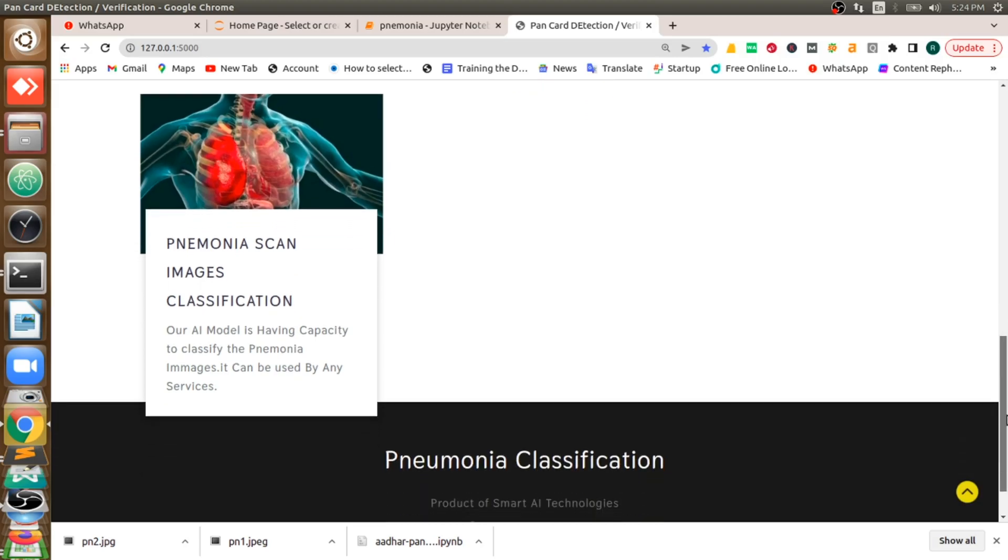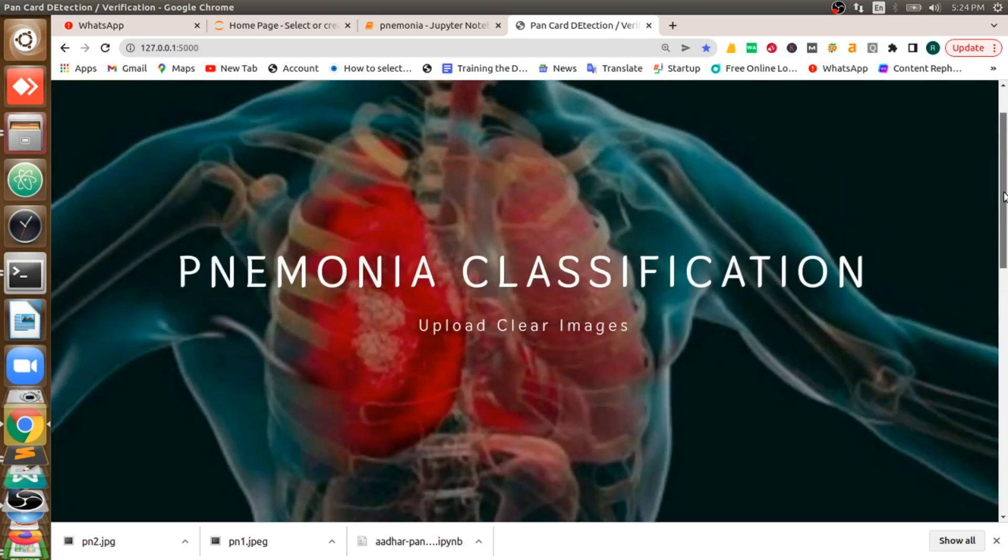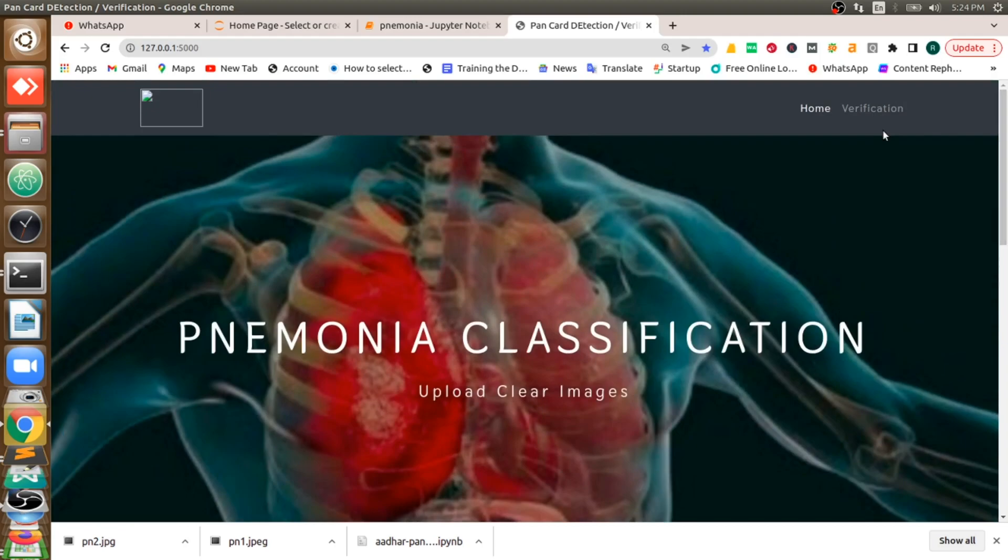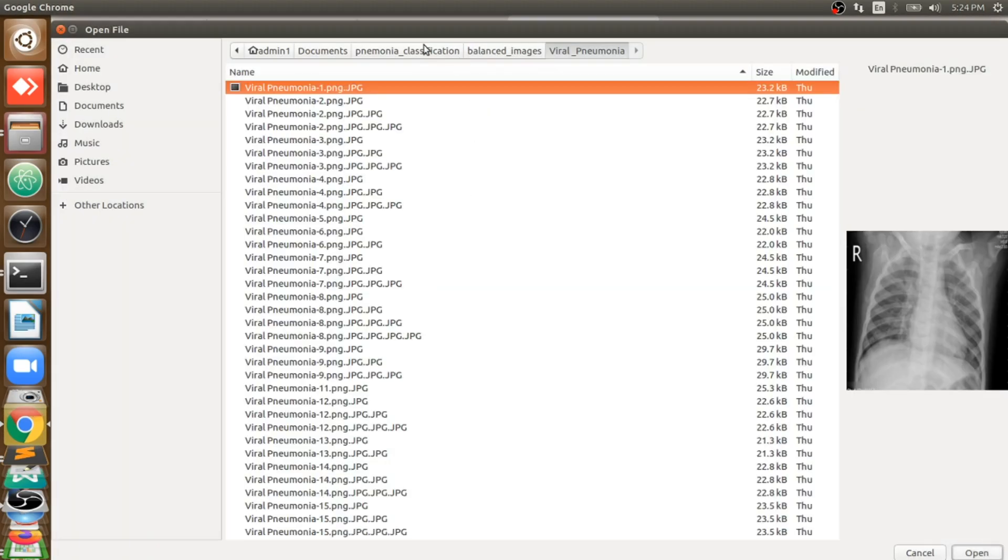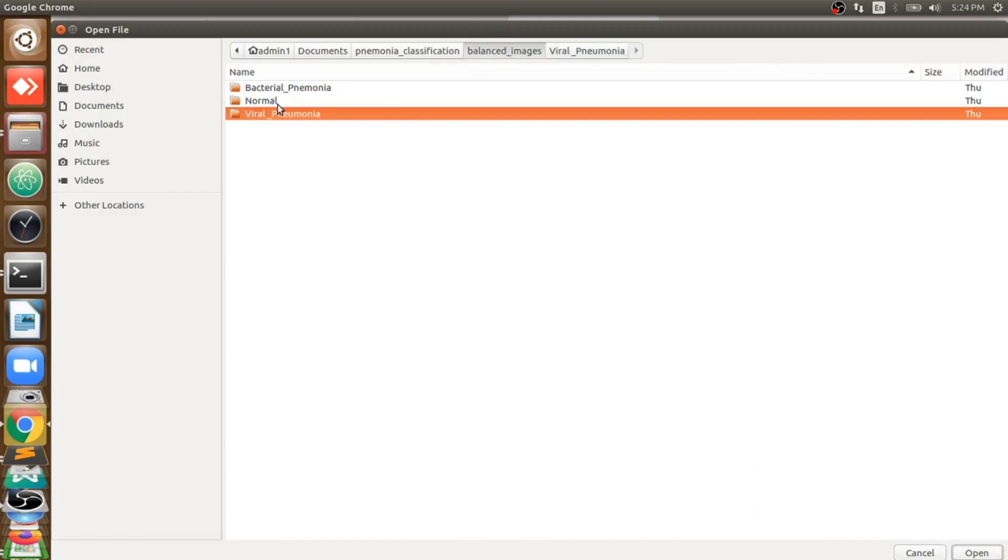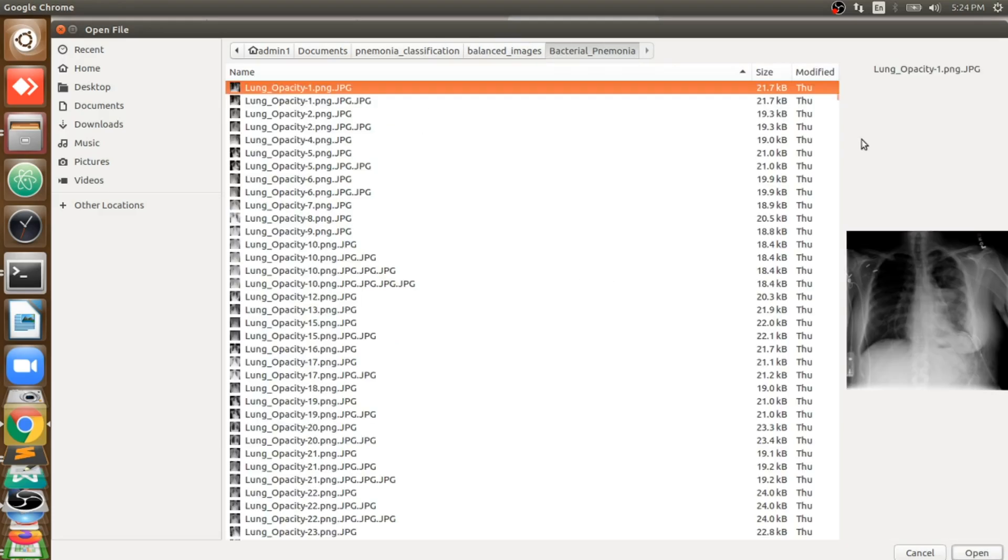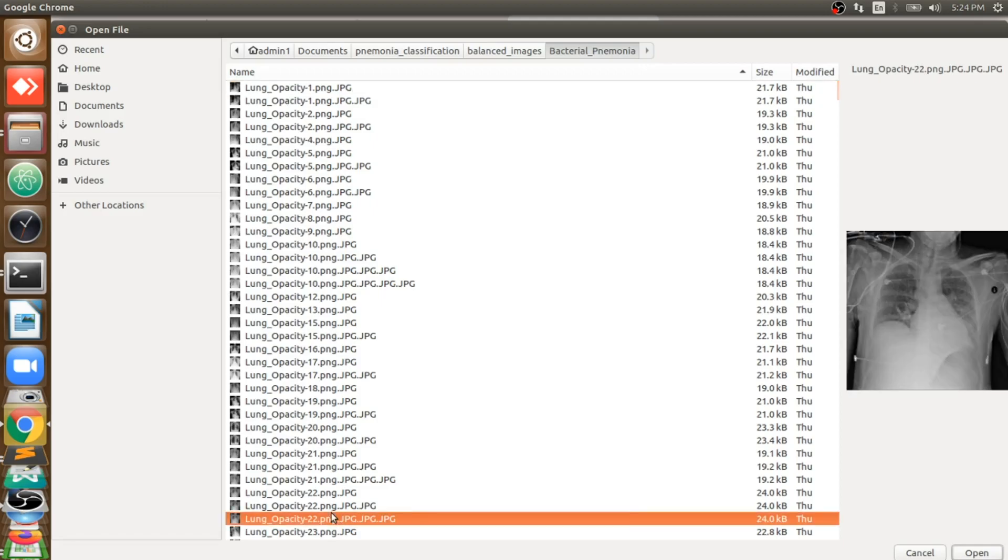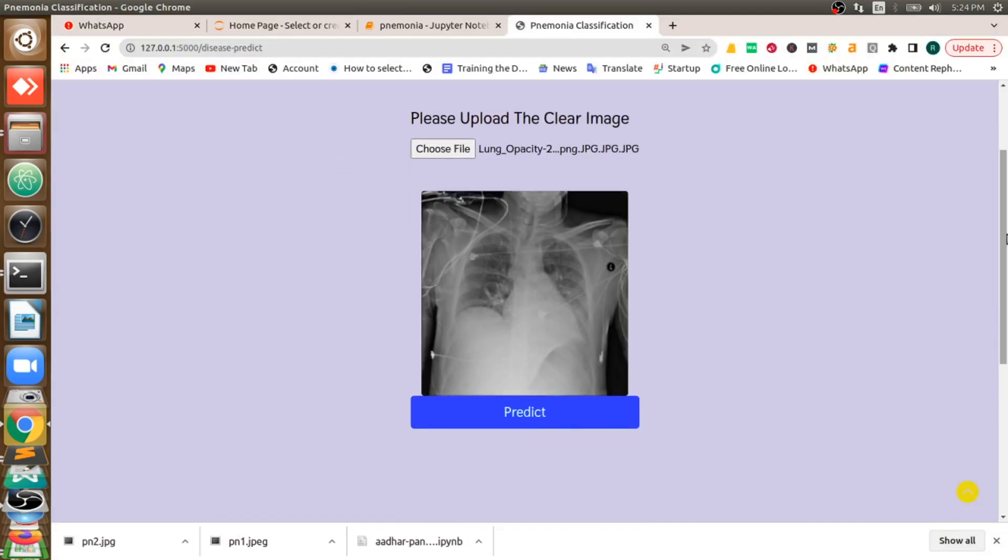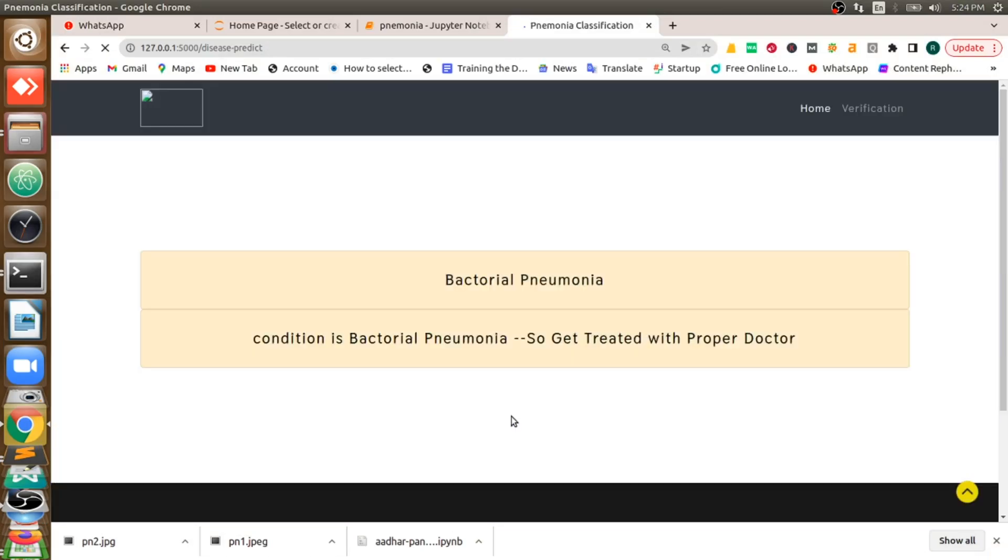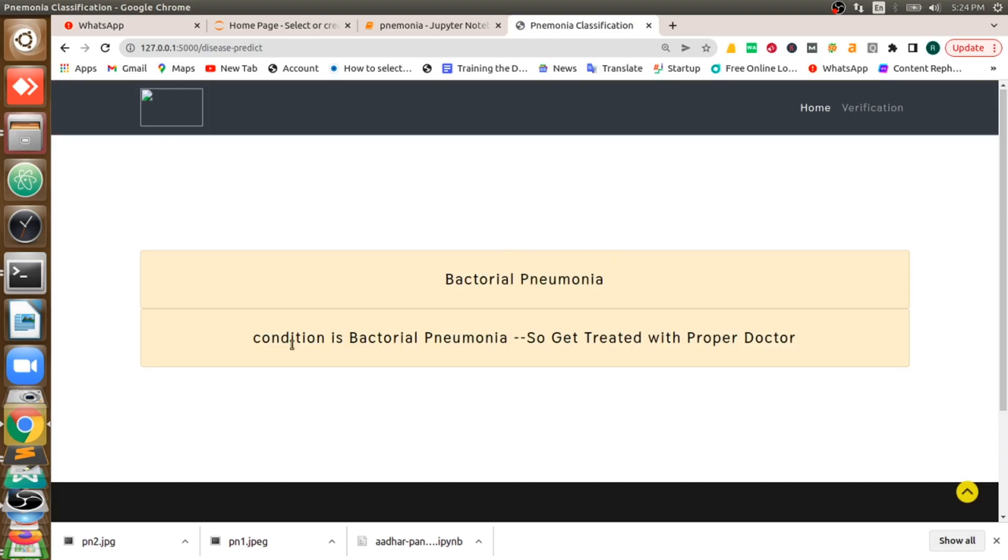Initially you can upload any pneumonia image. In this I'll upload bacterial pneumonia, some random image. And then if I ask for the prediction, I'll get bacterial pneumonia. It will give us a solution or guidance that says condition is bacterial pneumonia, so get treated with proper doctor.